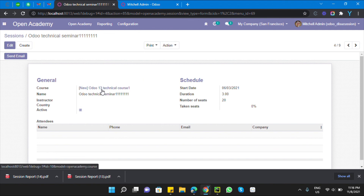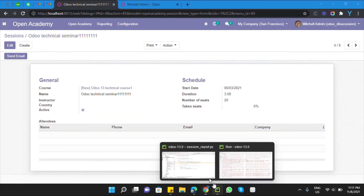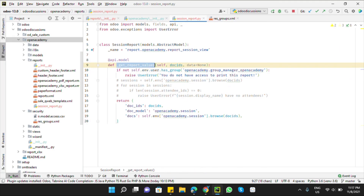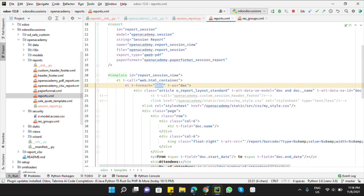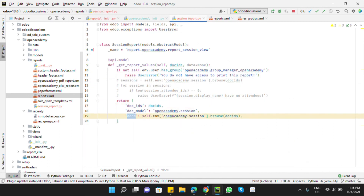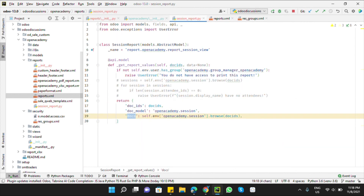In the same way we can add conditions based on the state — for example, if the state of a course is 'draft', raise a warning that you cannot print this report because the session's course is in draft state. You can add whatever condition you want. This method is also used to pass custom data to the report — whatever you add here, like doc_ids, will be passed to the report template and printed.